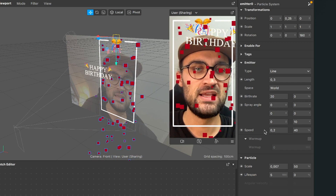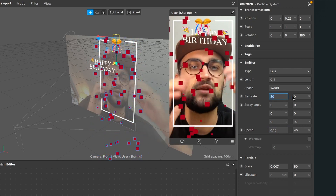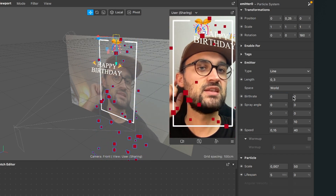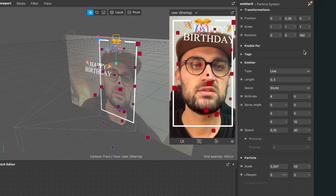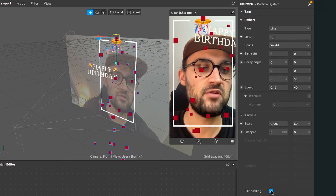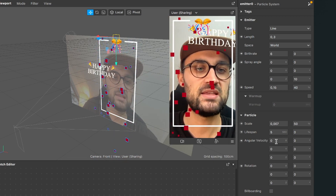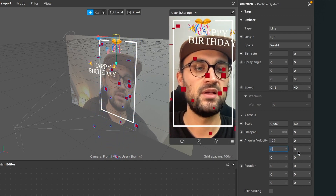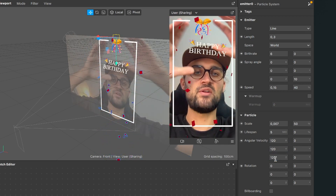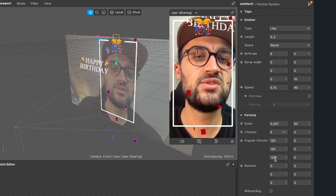The confetti is moving a little fast, so set the speed to 0.15. The birth rate is also too high since we'll have multiple colors, so reduce it to about 6. To make them spin, turn off billboarding and set the angular velocity on different axes to about 120. Now they fall and rotate, which looks much more realistic.